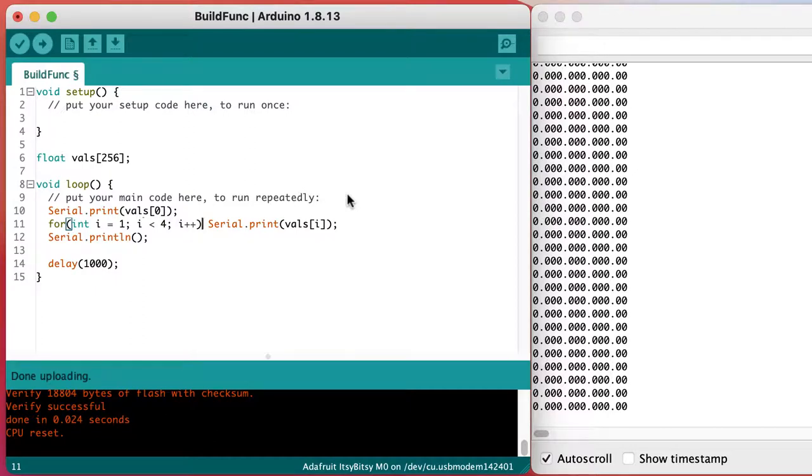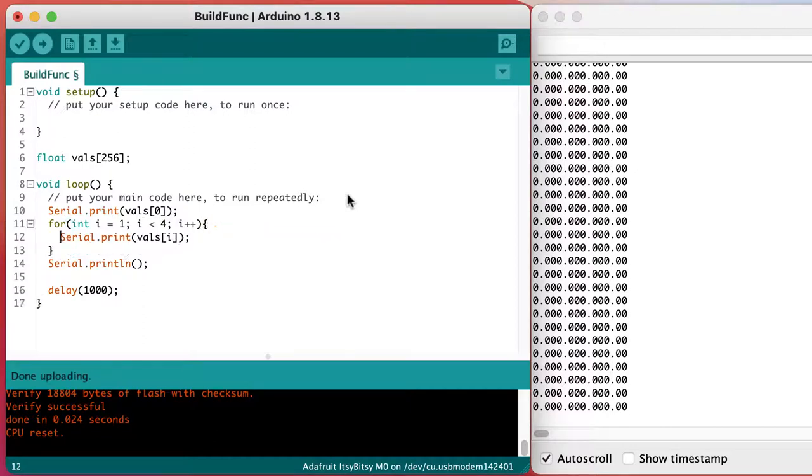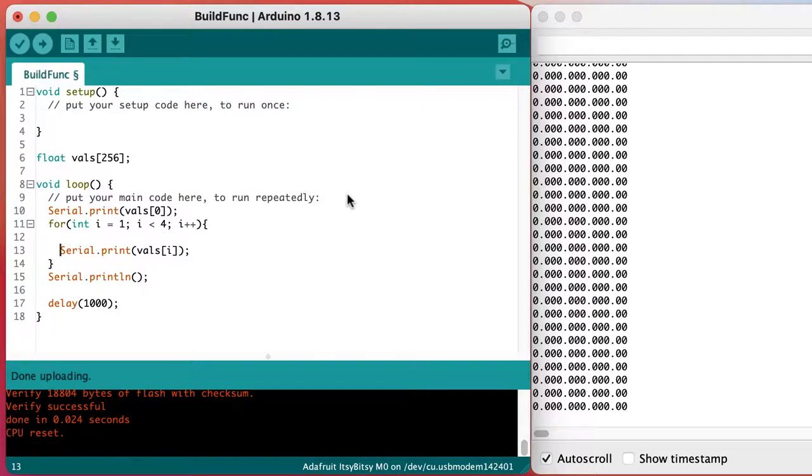You might notice that I'm using serial print instead of serial print f. That lets me stay compatible with all of the 8-bit microcontrollers like the Arduino Uno that don't have the memory to accommodate the full library.